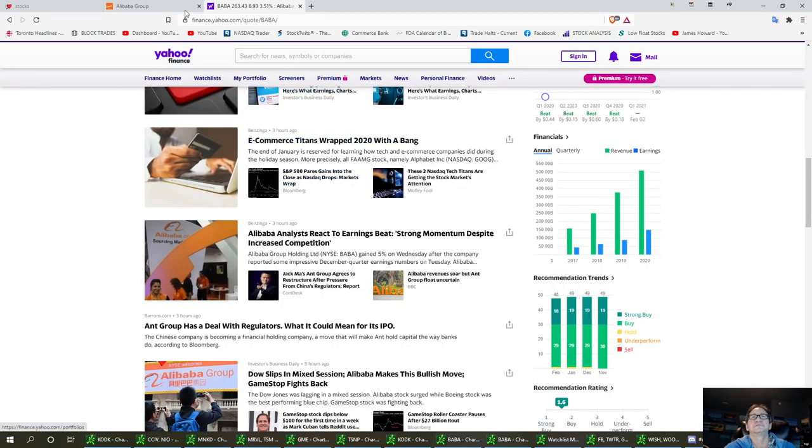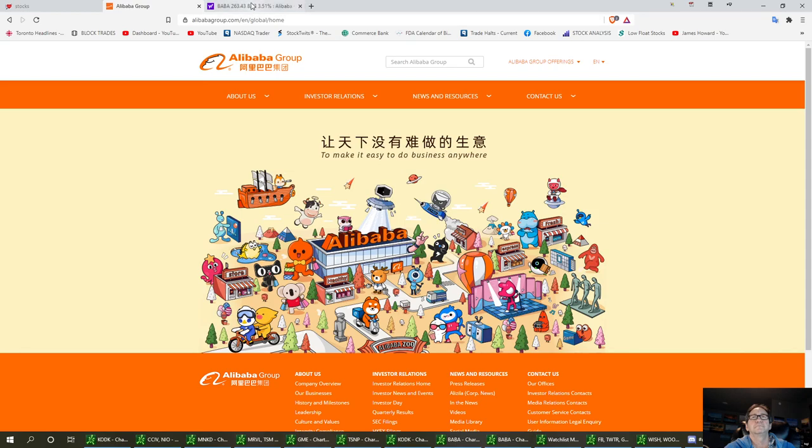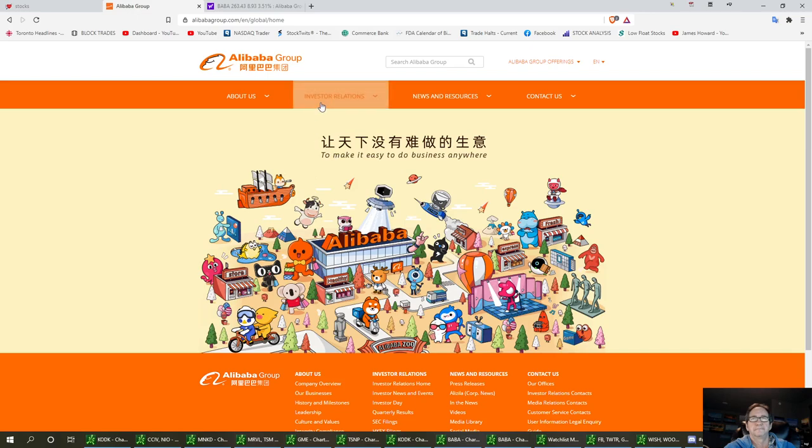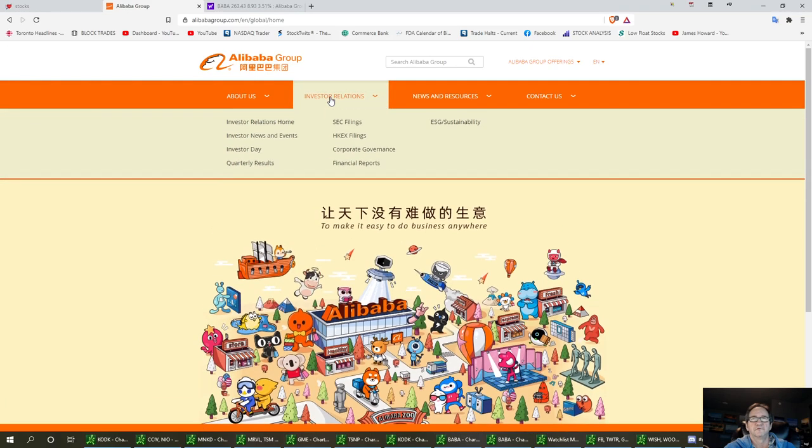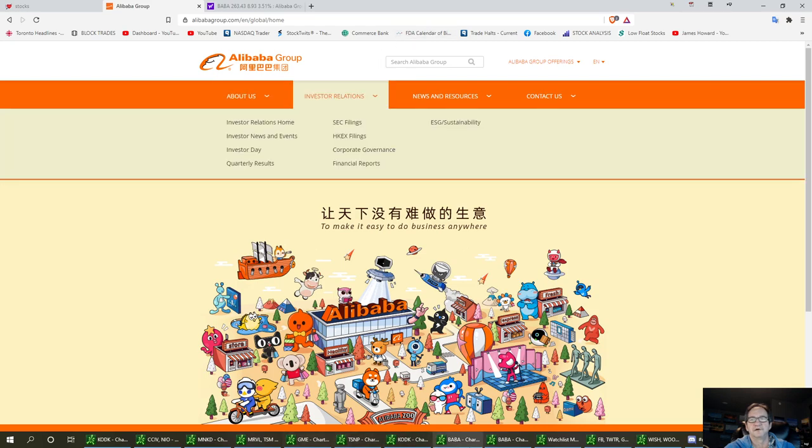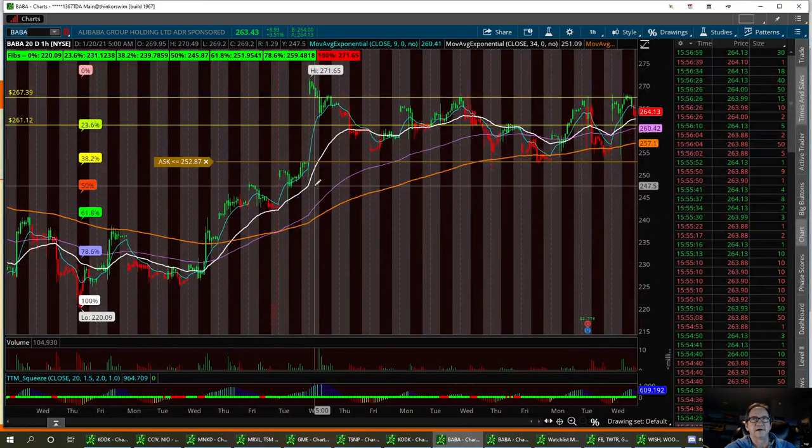I'm going to go ahead and pull up their website right here. You can go to Investors Relations and you can find out all the information you need to know about Alibaba. I do believe the earnings were real good, so I think we are going to go higher. Let me go ahead and pull up the chart and we'll look at it.